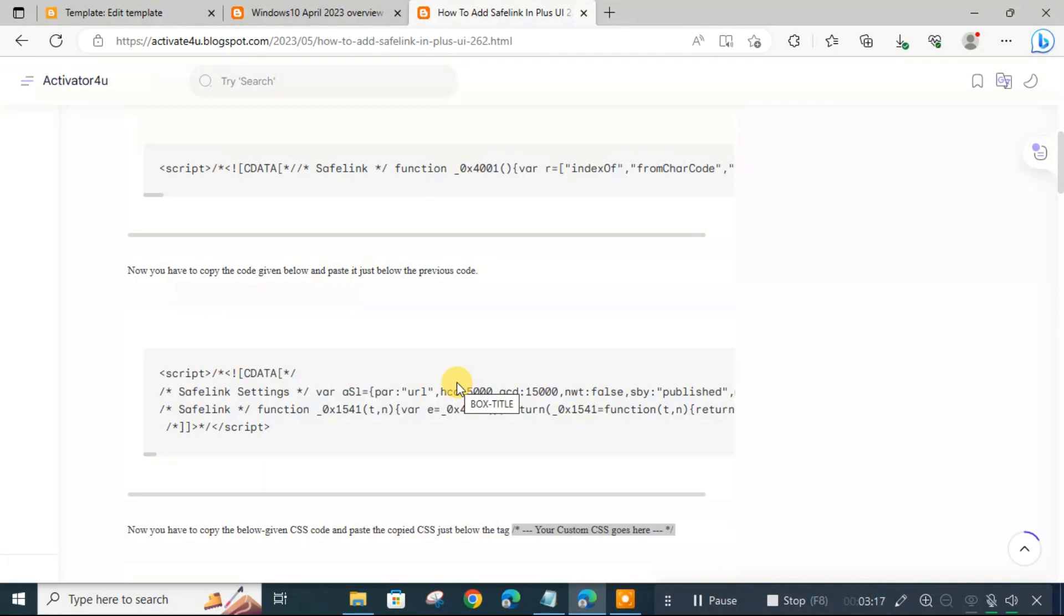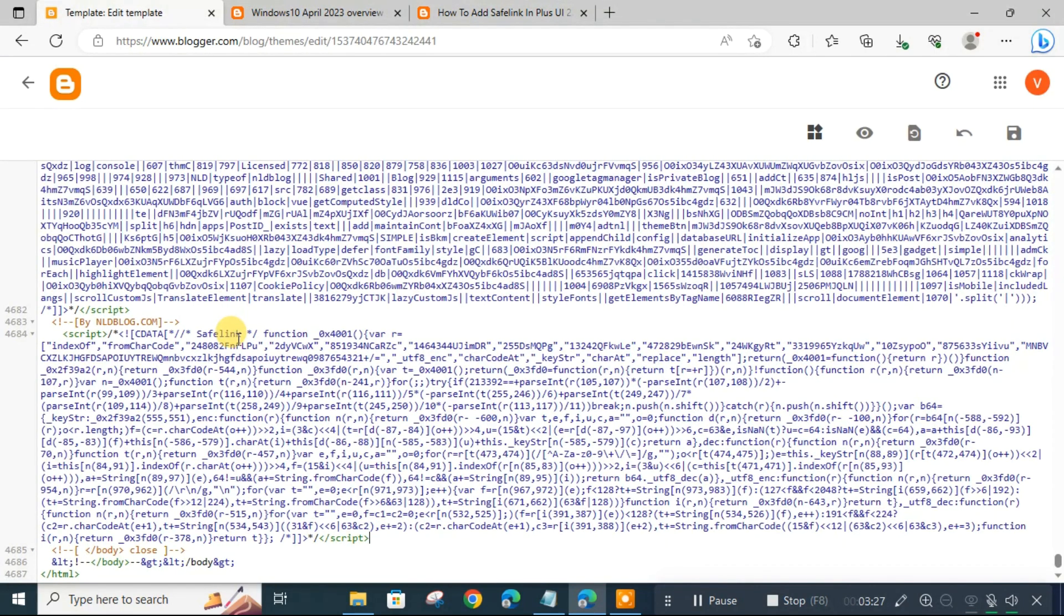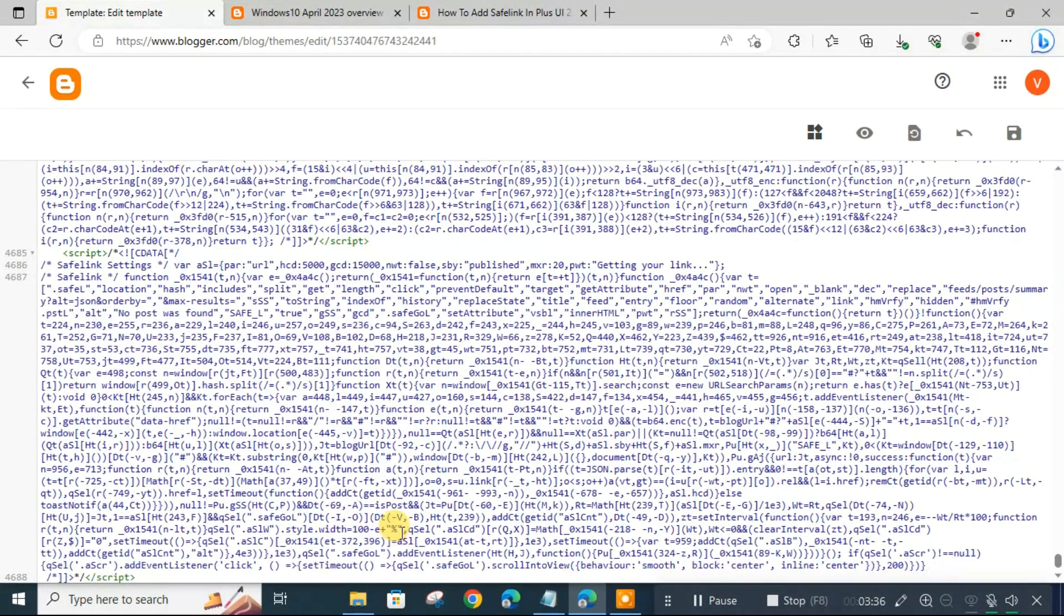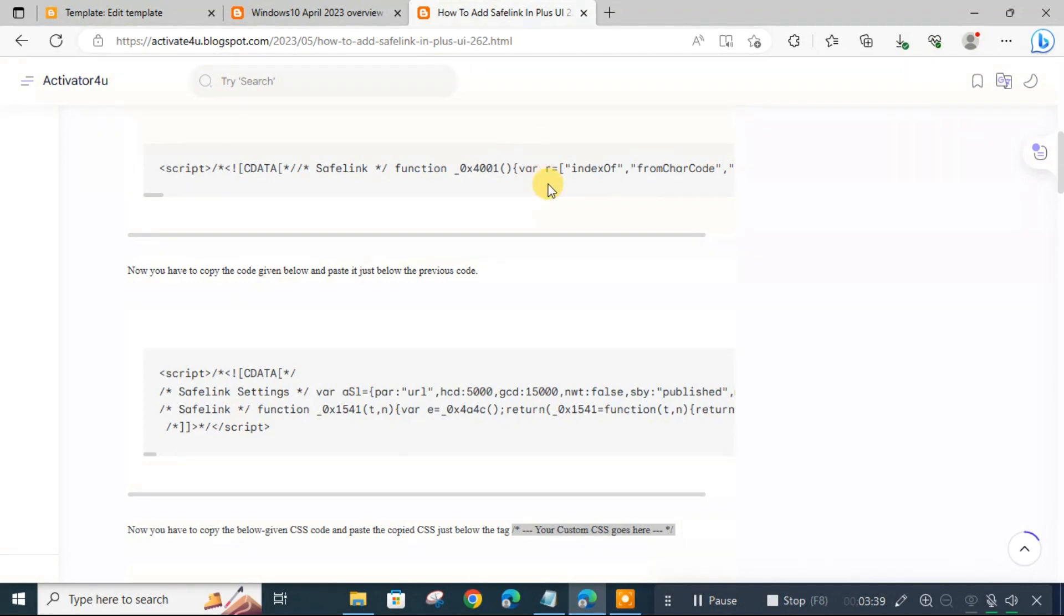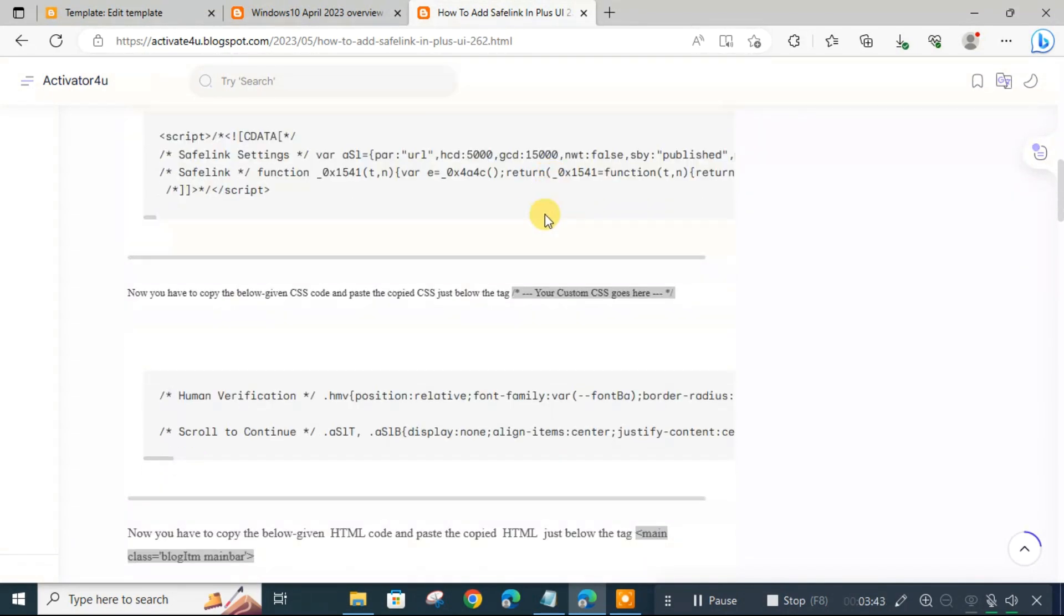Now we will copy the code given below and paste it just below the previous code. Now we will paste it. Now we will double click and paste it. Now we will enter. Now we will copy and paste it.